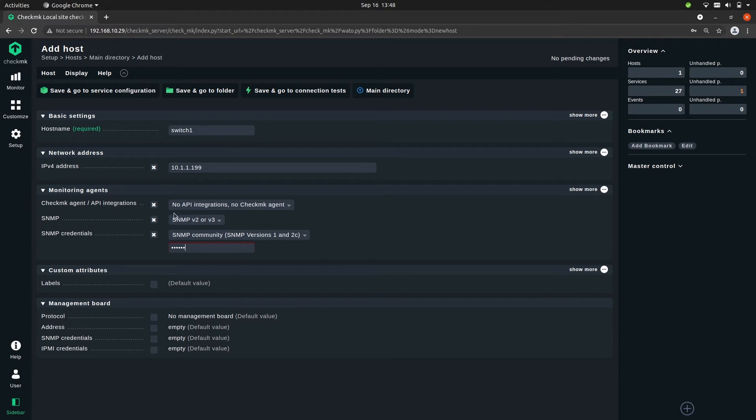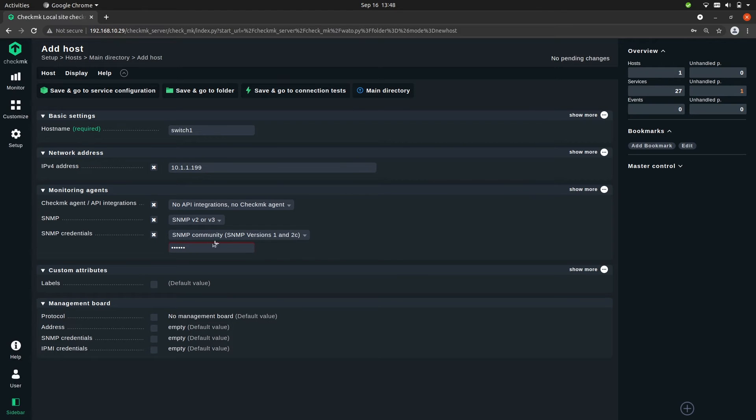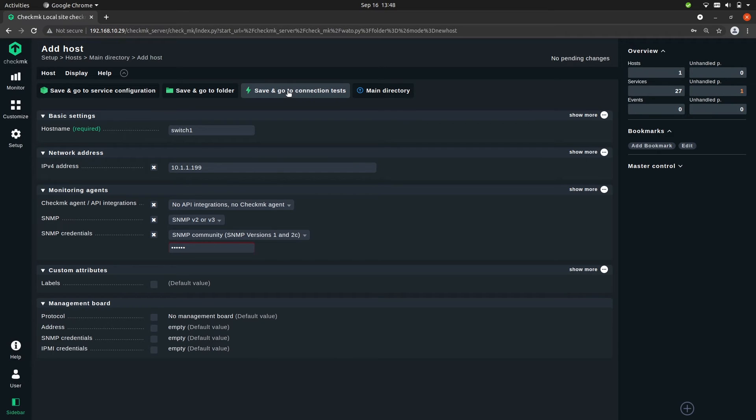And also if you set it to none then it will take the default value. So Checkmk will automatically try the password public. So now we're all done and we're going to test the connection. Let's click on save and go to connection test.